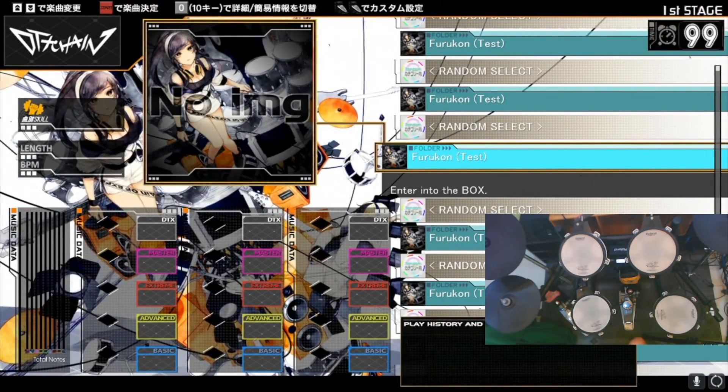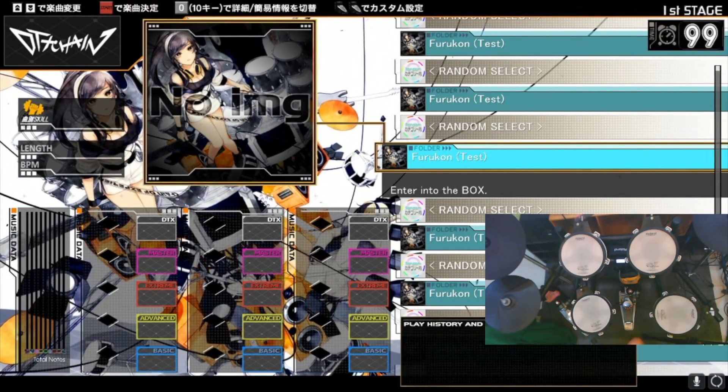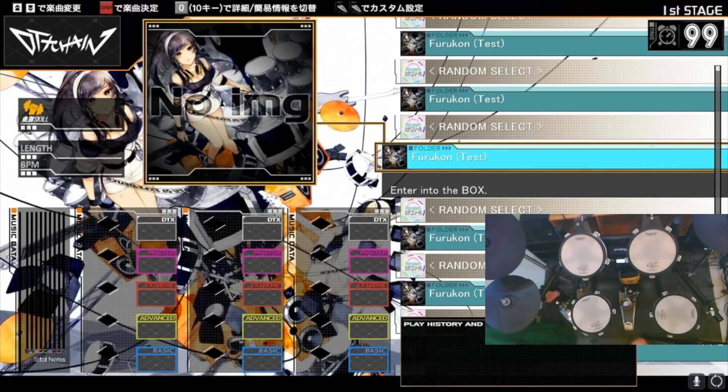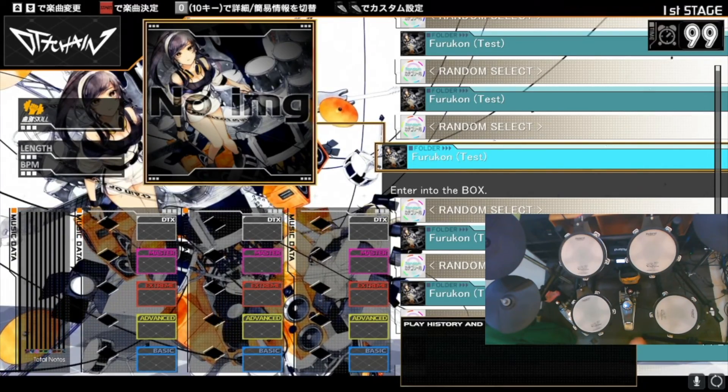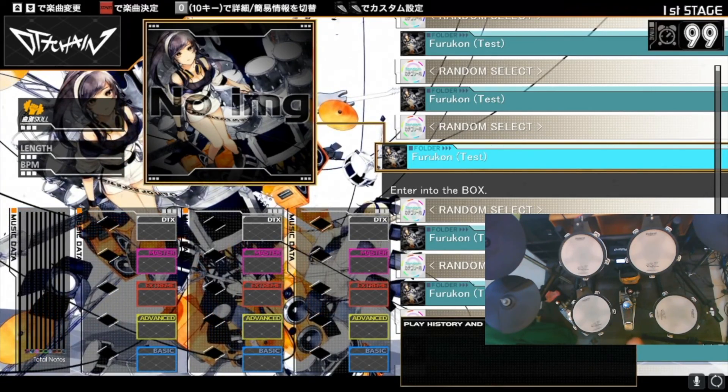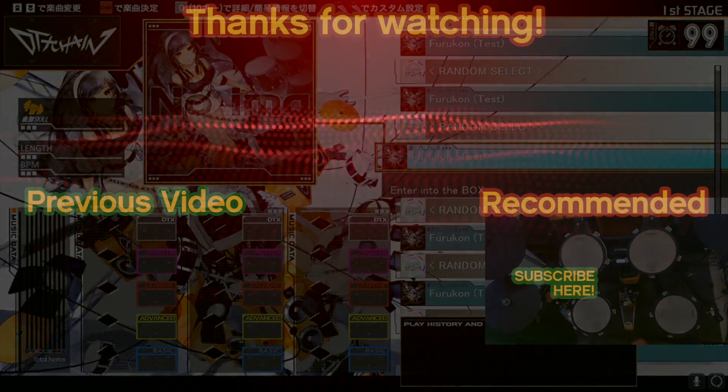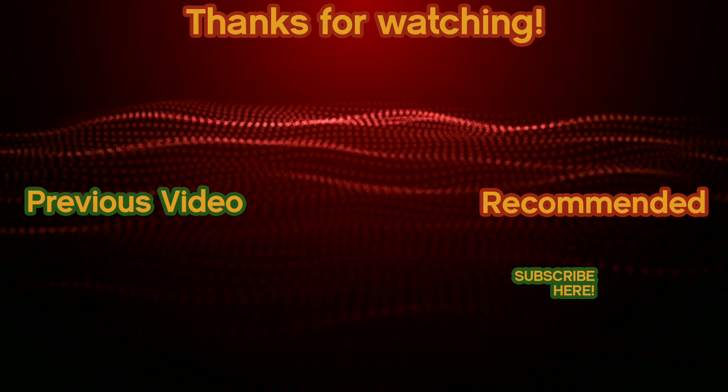And that's it! Please check out more tutorials in the description of this video or you can check out my entire DTX Mania tutorial playlist here. Thanks for watching!